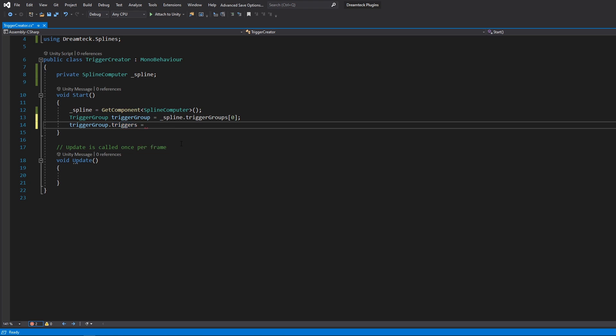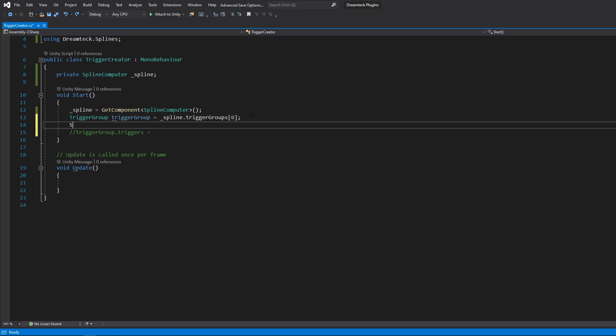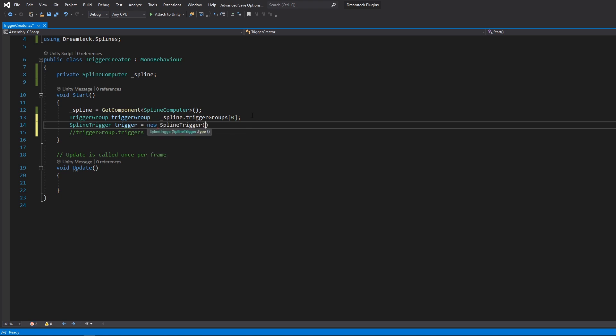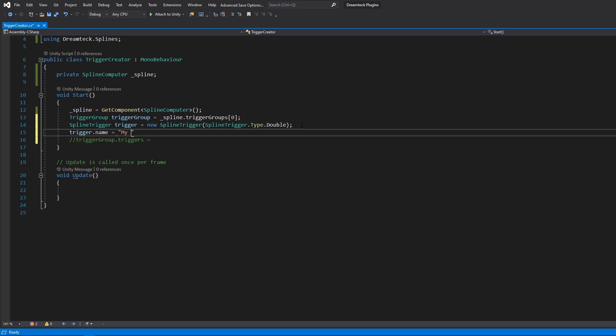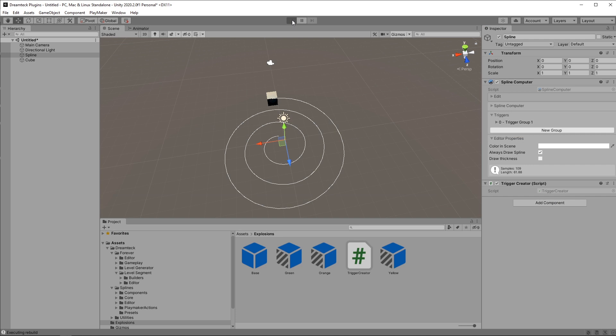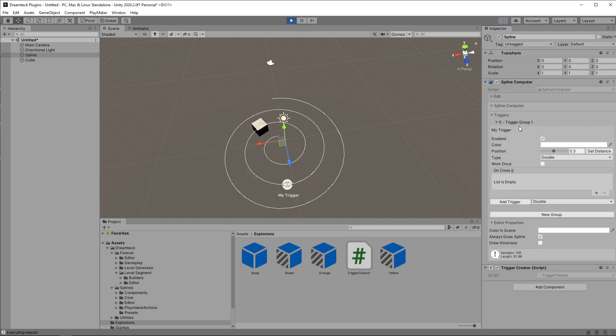I'm going to comment it out for now so that we can create our first trigger. To create a new trigger we need to create a new spline trigger object. Inside the argument of the constructor we pass the trigger type. You already know what double is. So we can now name this trigger. And then we can pass it inside an array for the trigger group to operate with.